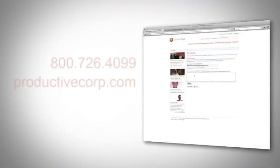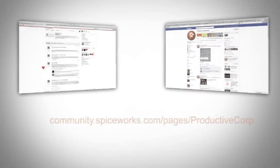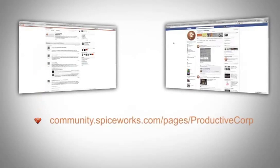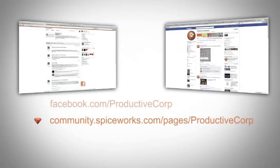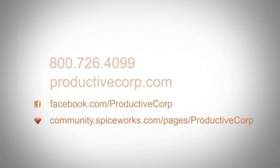give us a call or request a quote on ProductiveCorp.com. You can also go to our Spiceworks vendor page or check us out on Facebook to see how we are adding value to IT professionals like you.